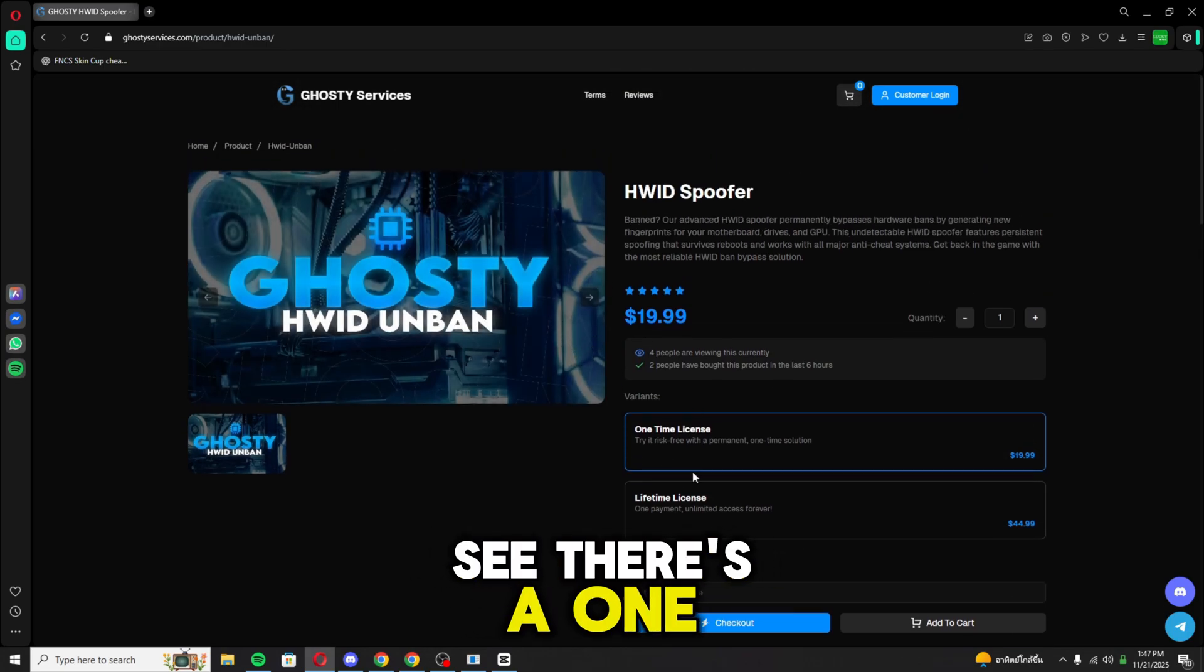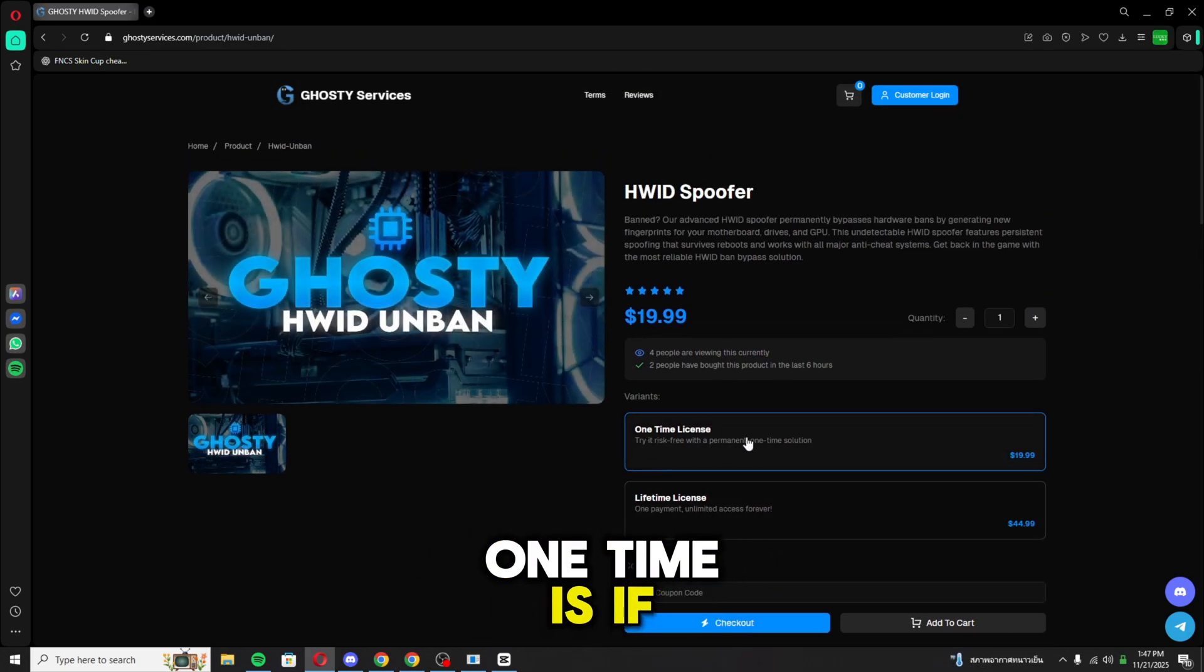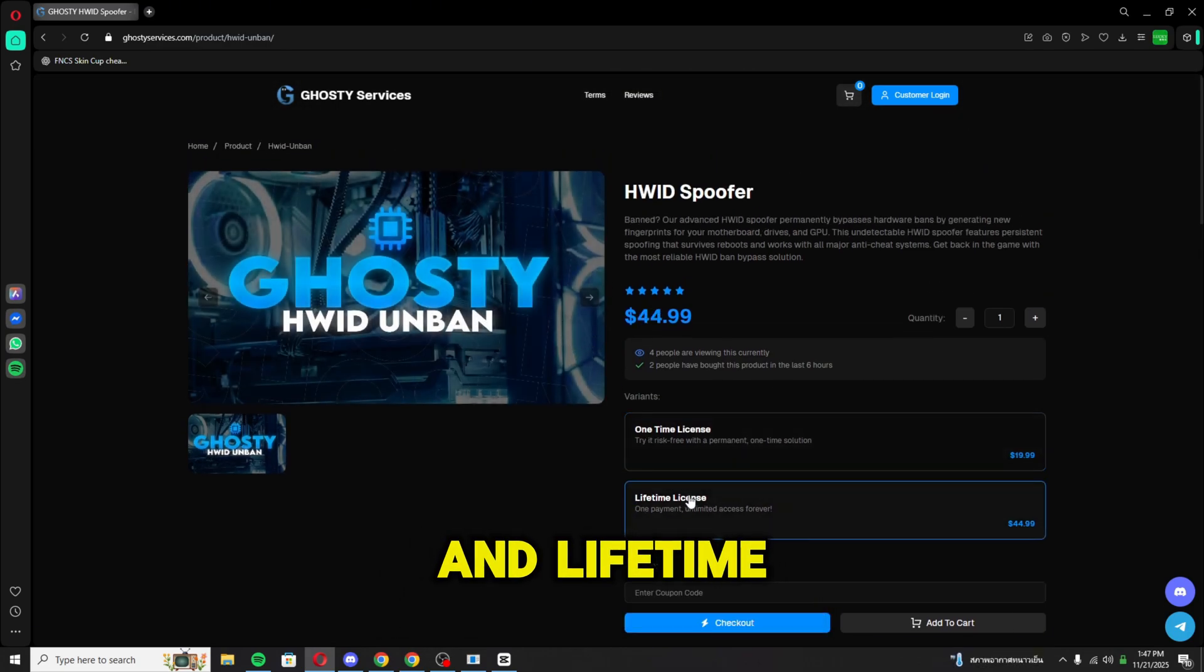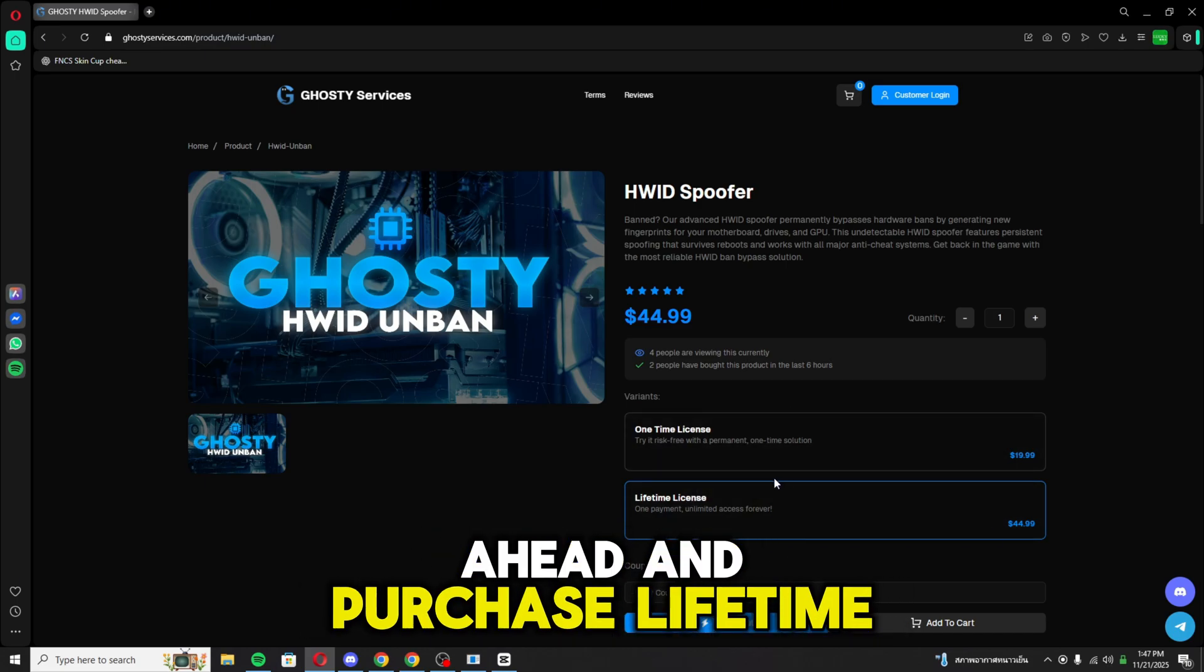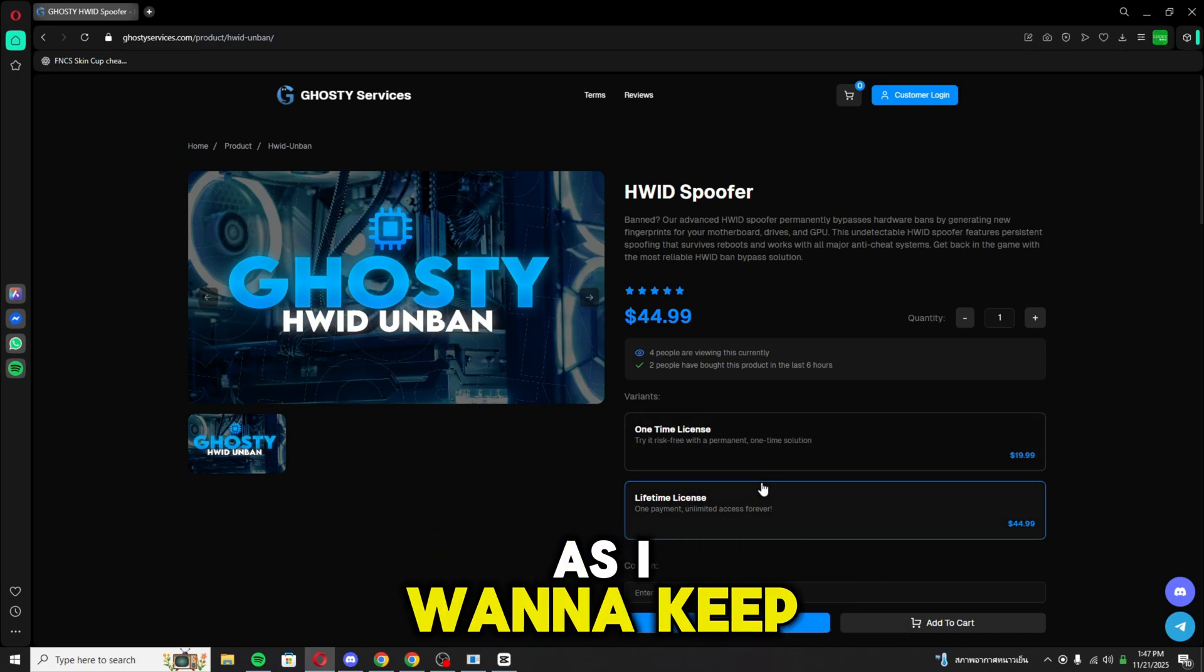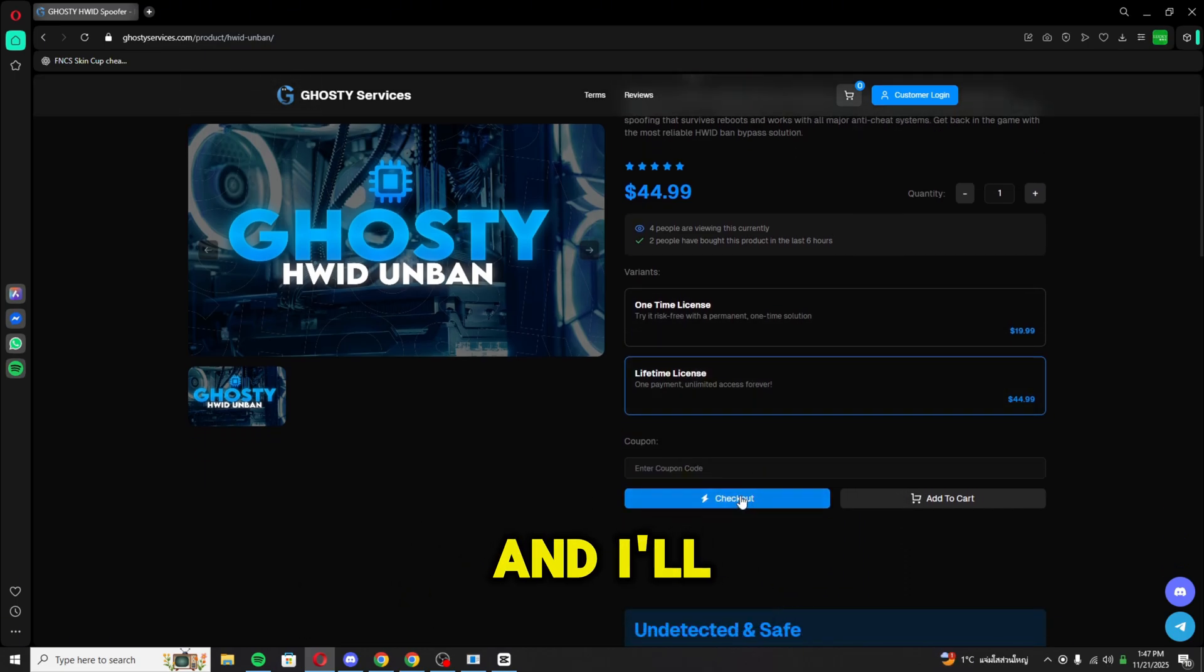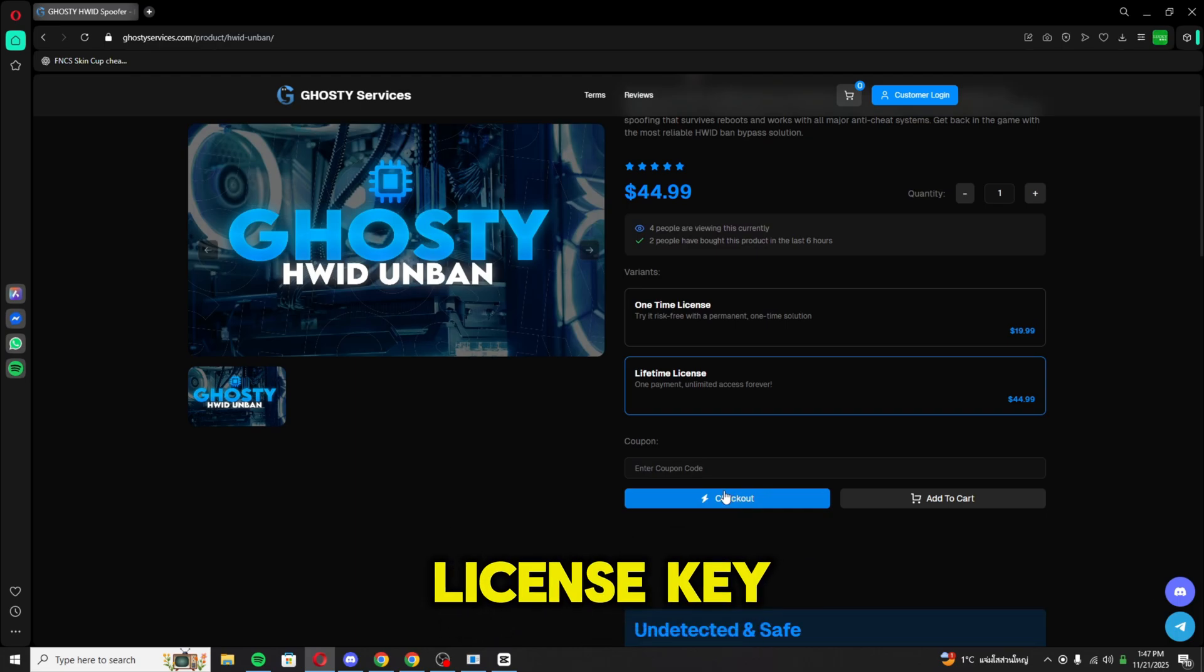Alright, as you can see, he has one-time and lifetime. One-time is if you want to stop cheating, and lifetime is if you want to keep cheating. So I'm going to go ahead and purchase Lifetime as I want to keep cheating. I'm going to go ahead and click checkout. I'll see y'all, but now my license key.